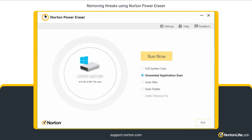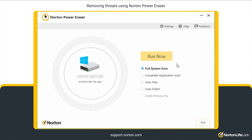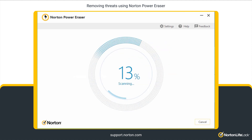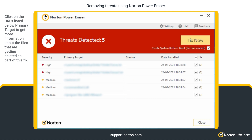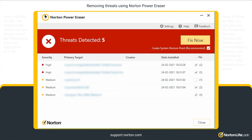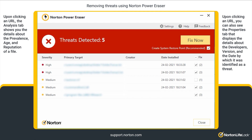Let's see how to remove other online threats from your computer. In the main window, choose Full System Scan and then click Run Now. Once the scan completes, review the scan results carefully, and make sure that no legitimate files are selected before clicking Fix Now, which deletes the selected files.